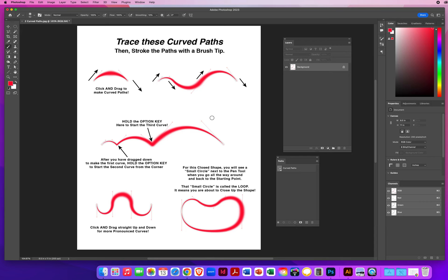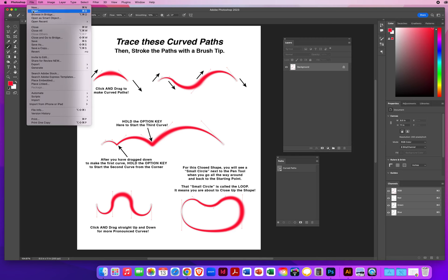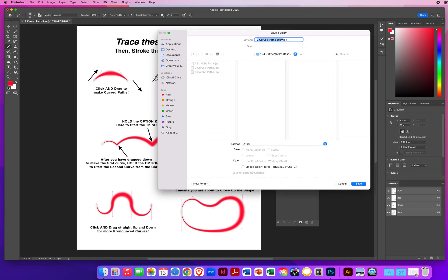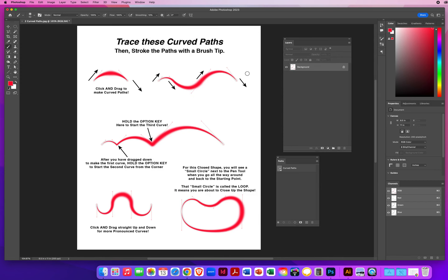This file is done. Go to File menu, Save a Copy as always — last name, first name, curved paths, saved as a JPEG at quality 8 or high, on the desktop. Clicking and dragging with the pen tool tells Photoshop you intend to curve your lines. Keep that in mind — you'll do it again in Photoshop and constantly in Adobe Illustrator. See you in the next video where we cover the combination of curved and straight paths for more detail.